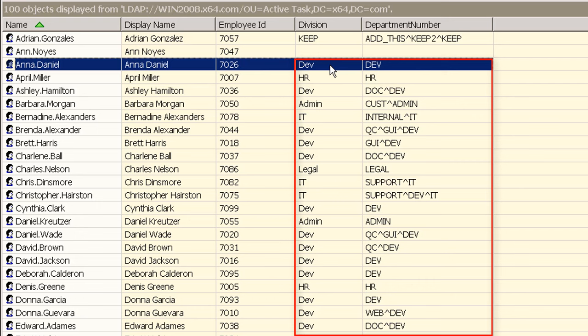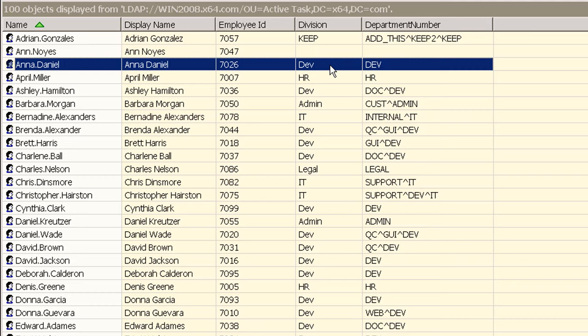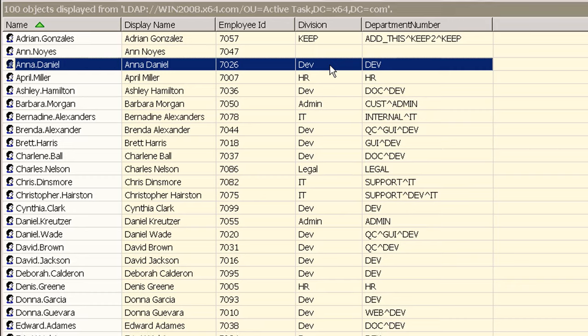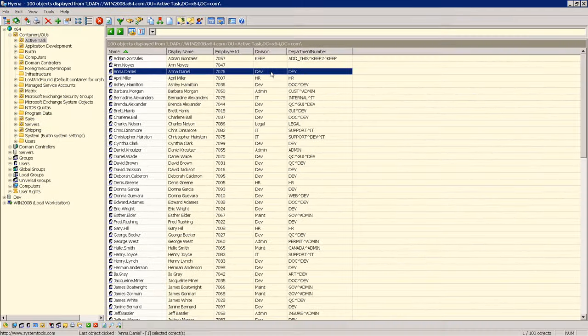As you can see in this video updating directory objects using Hyena's active task is extremely easy and fast. Subscribe to our YouTube channel to see more videos on using Hyena to manage Active Directory.